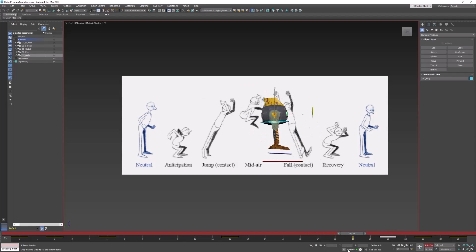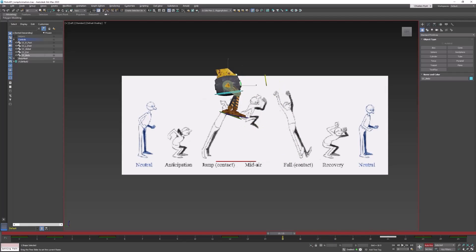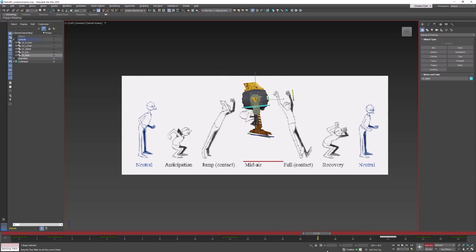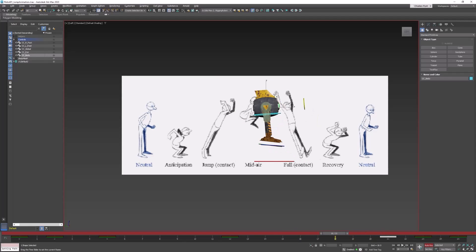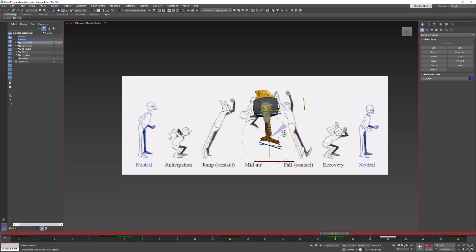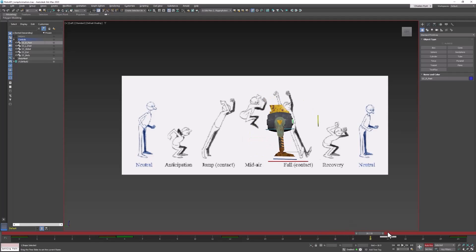Then right before he lands, somewhere between here and here, in this neighborhood, I think his feet need to be facing — when he hits, at this point, I feel like his feet need to be facing upwards.